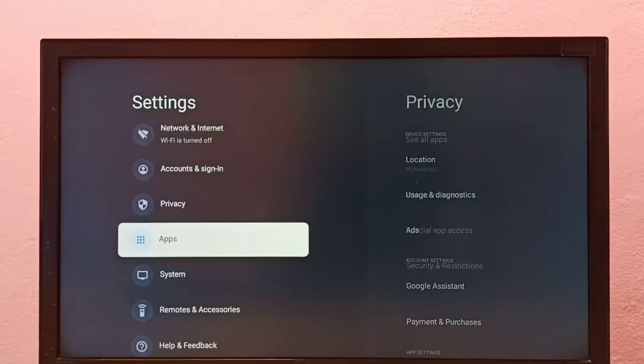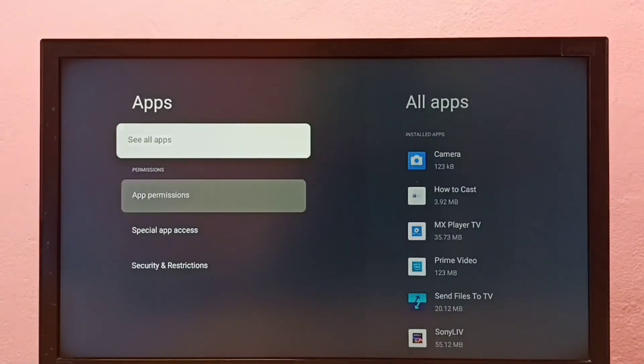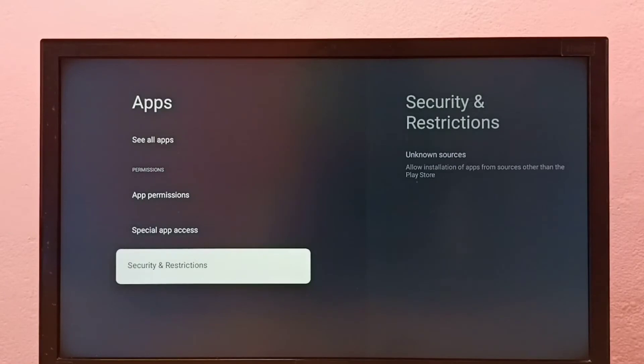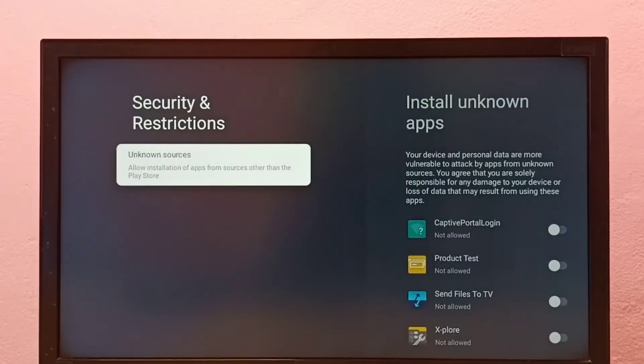Then select Apps, then go to Security and Restrictions, then go to Unknown Sources.